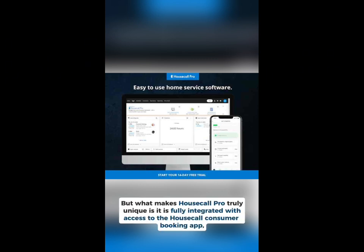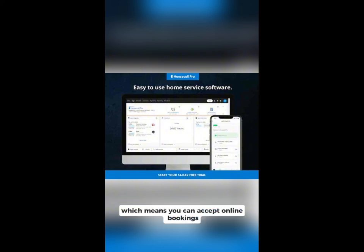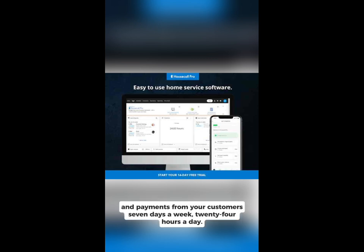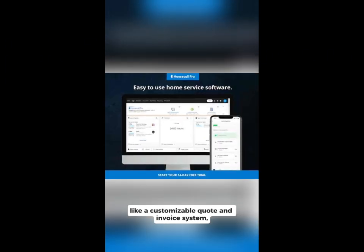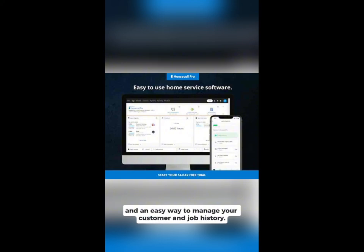What makes Housecall Pro truly unique is it is fully integrated with access to the Housecall Consumer Booking App, which means you can accept online bookings and payments from your customers seven days a week, 24 hours a day, all while providing you with the tools you need to run your business, like a customizable quote and invoice system, a comprehensive parts and labor library, and an easy way to manage your customer and job history.